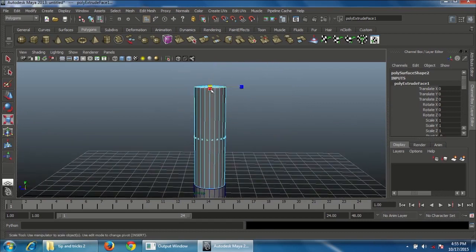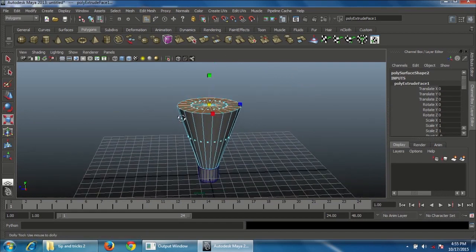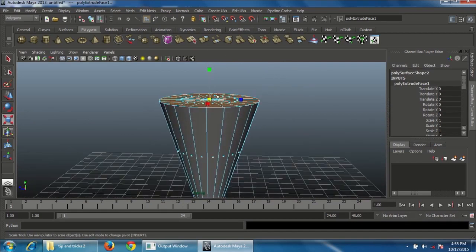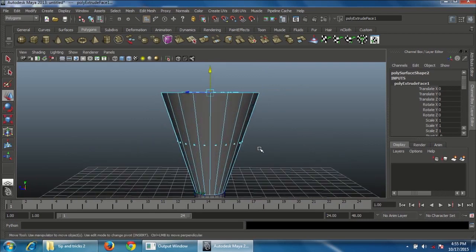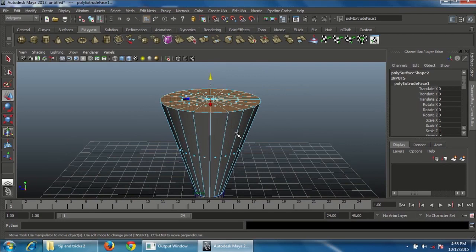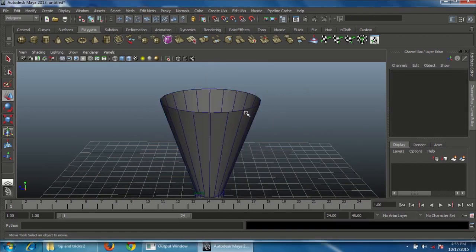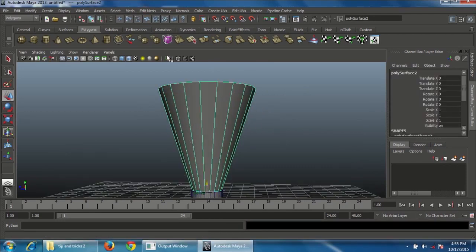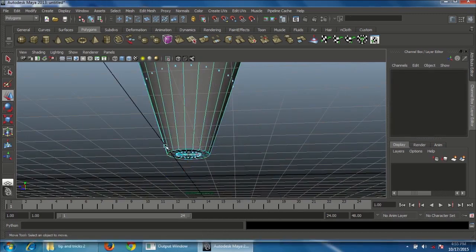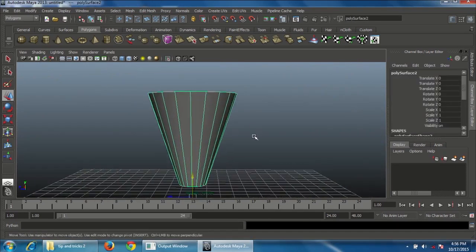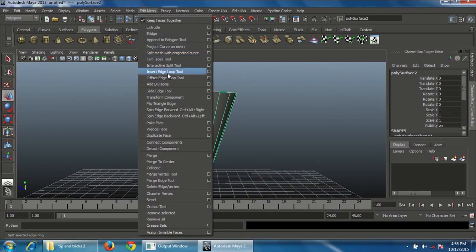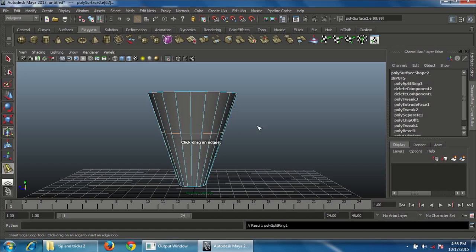Press R on the keyboard and scale in the middle to form a cone shape. Move it slightly upward. Delete the top face, then go to Object mode. Isolate the selection and delete the bottom faces. Go to Edit Mesh and choose Insert Edge Loop, inserting it exactly in the middle.